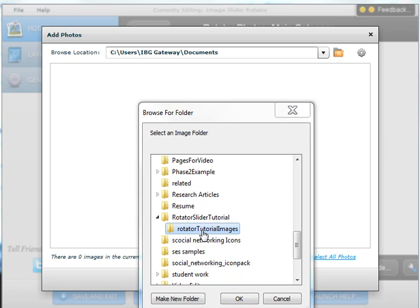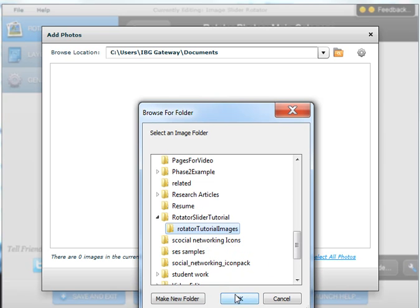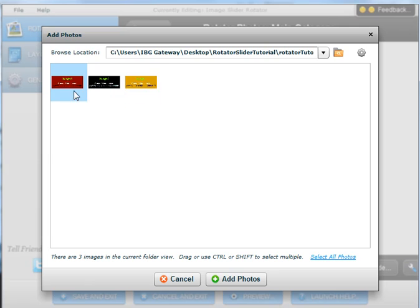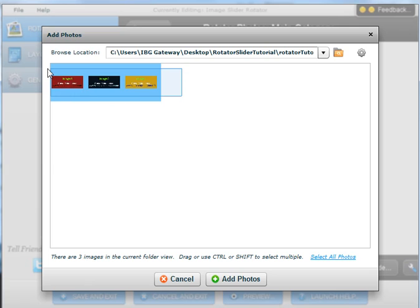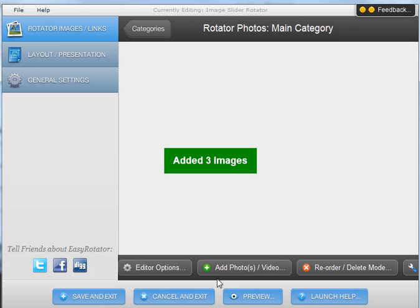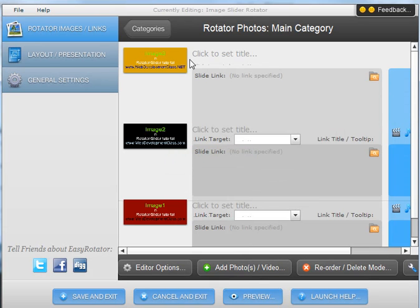So I click on that folder, select OK, and then we see I have three images that we are going to use here. I am going to select all of them because these three are what I am going to use and they are all the same size. Click on add photos so the three images have been added.